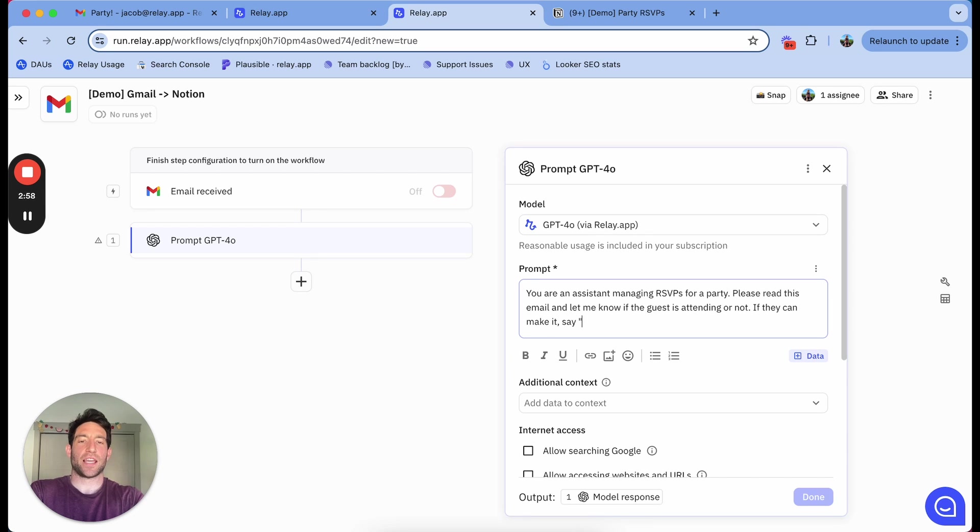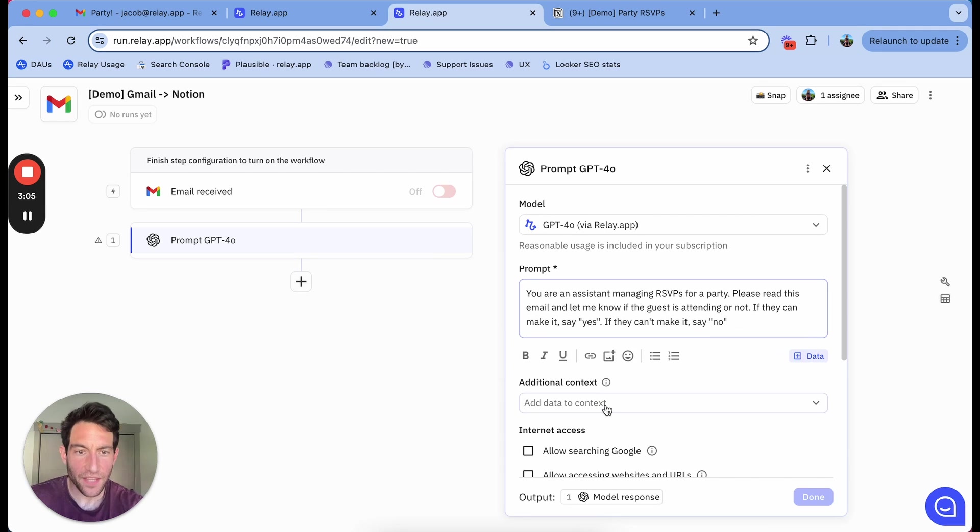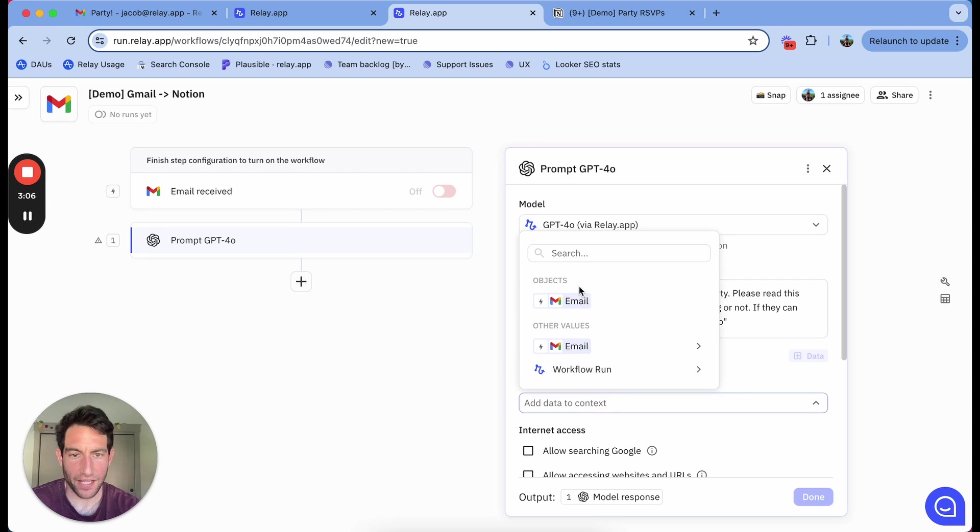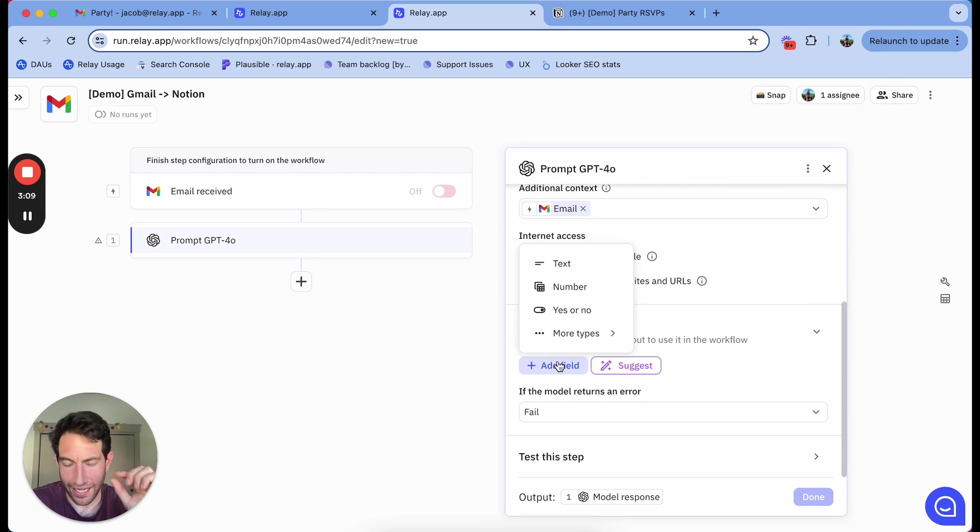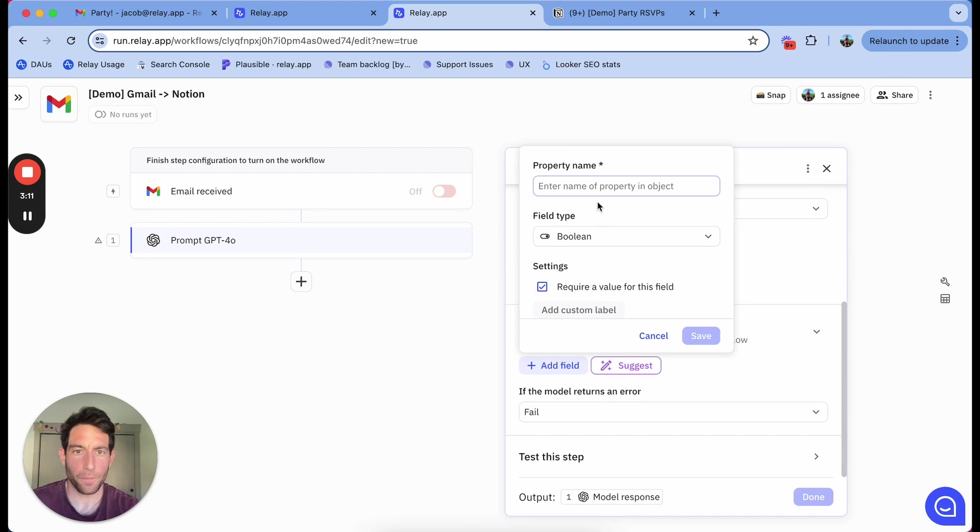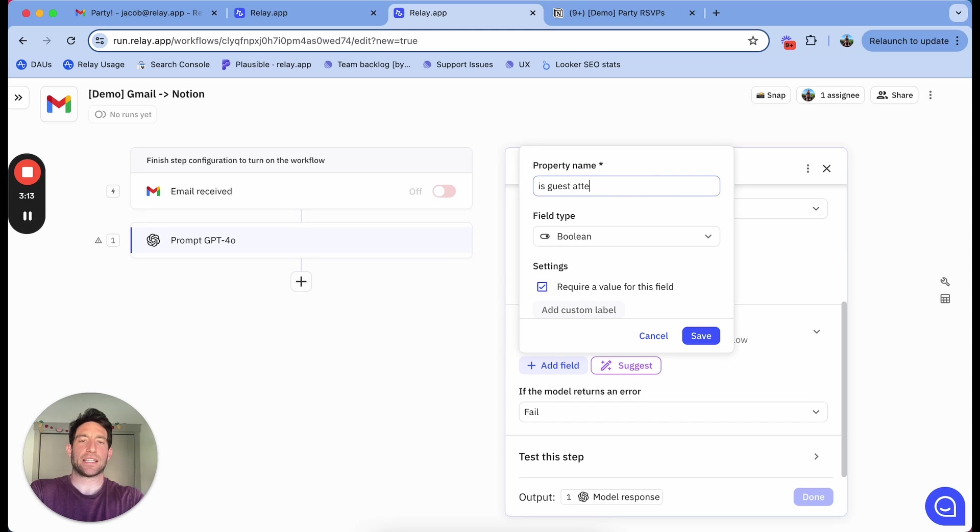If they can't make it, say no. And the context I'm going to pass in is this email. And the output, I can specify as a structured output, yes or no. And I'm going to say, is guest attending?